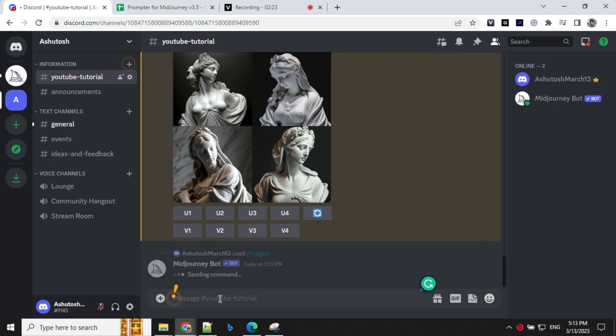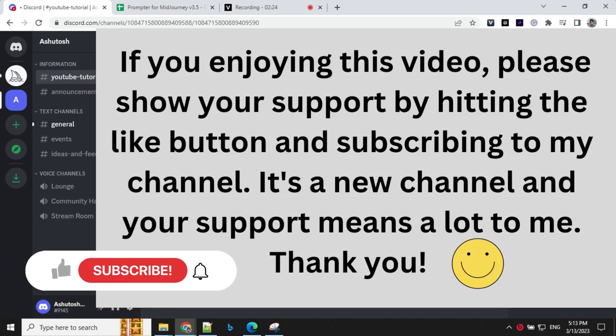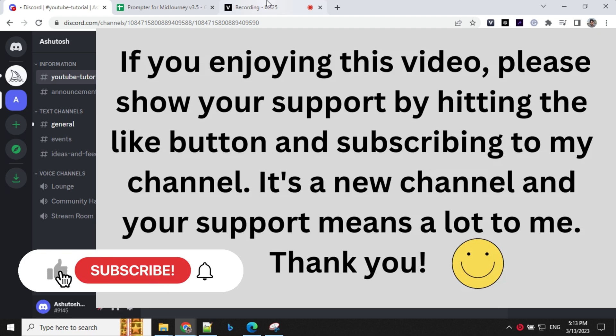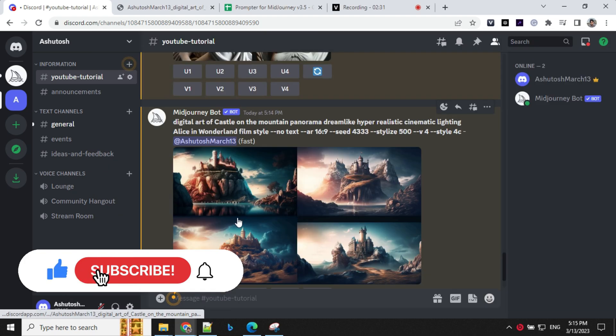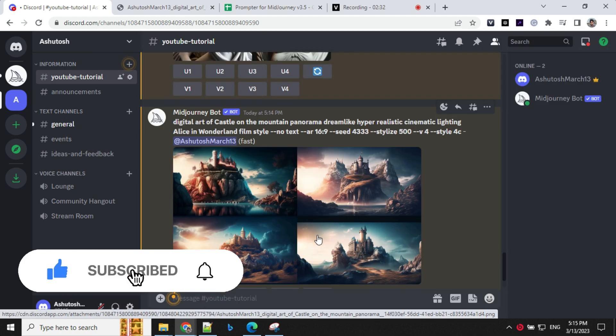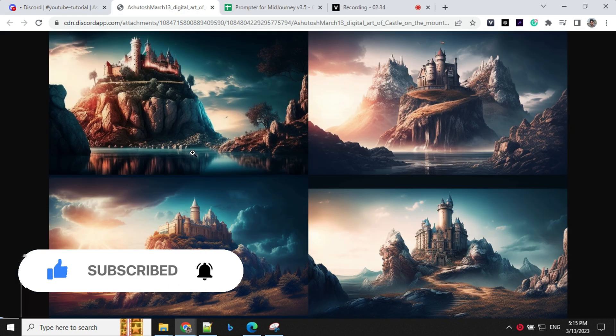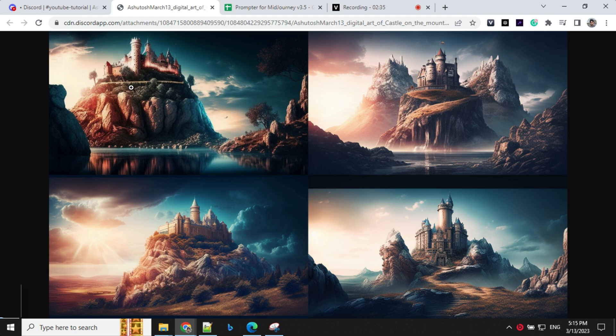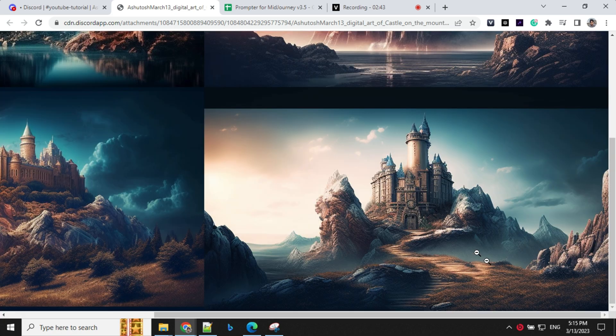Let's wait for the image and we'll come back. The first set of images ready here. Let's have a look at them. So you can see here, we have given a theme of Alice in Wonderland. Based on that, we are able to get that images here and these images are really cool.